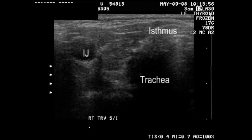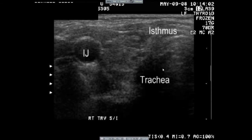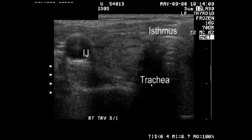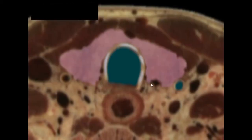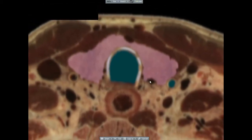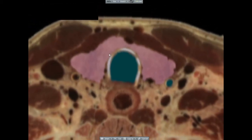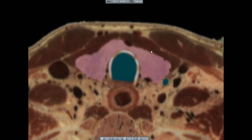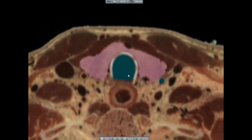Once again, we orient ourselves by finding the trachea and a vessel, in this case the internal jugular vein. We can also clearly see the isthmus of the gland. These images from VH Dissector show the intact thyroid gland and its relationship to the musculature, the trachea, and the esophagus.